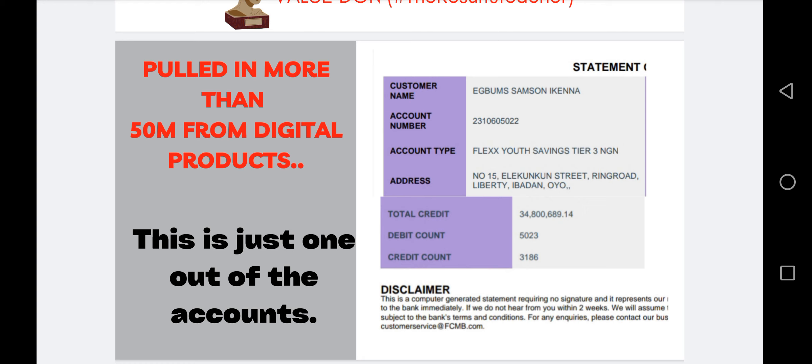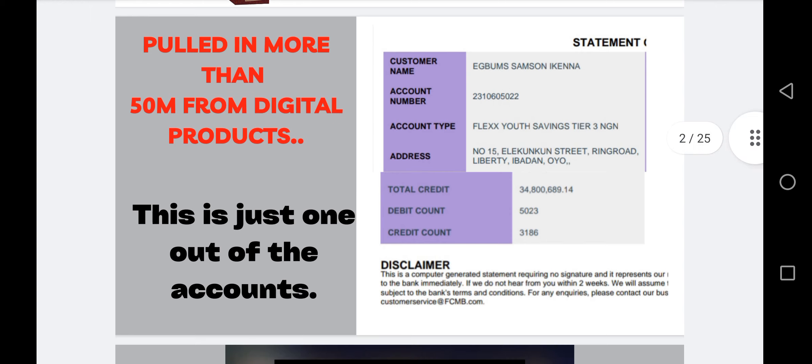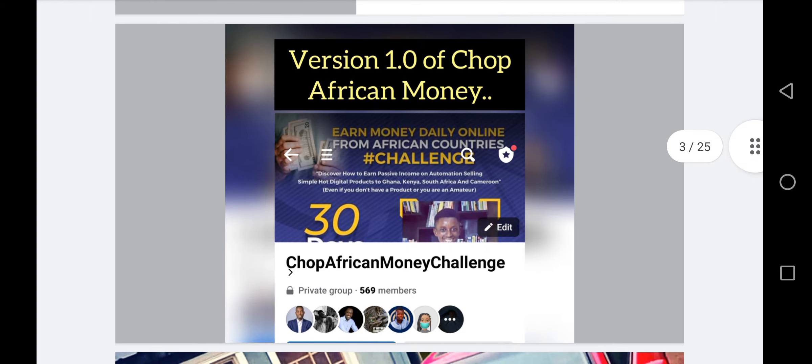This is one out of numerous accounts I've used to collect payments over the years. I haven't even showed you my seller dashboard or the other accounts I've used to receive payments. I am not here to show you that I have a lot of money in the bank — I'm only here to show you that I have results. That's what I want you to understand.